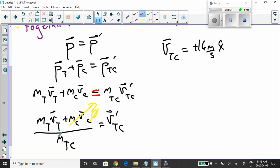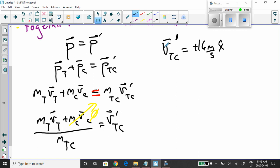We're left with the truck's momentum in the numerator and the combined mass in the denominator. Substituting the values and dividing, the velocity of the truck-car combo prime — after the collision — equals positive 16 meters per second x-hat.